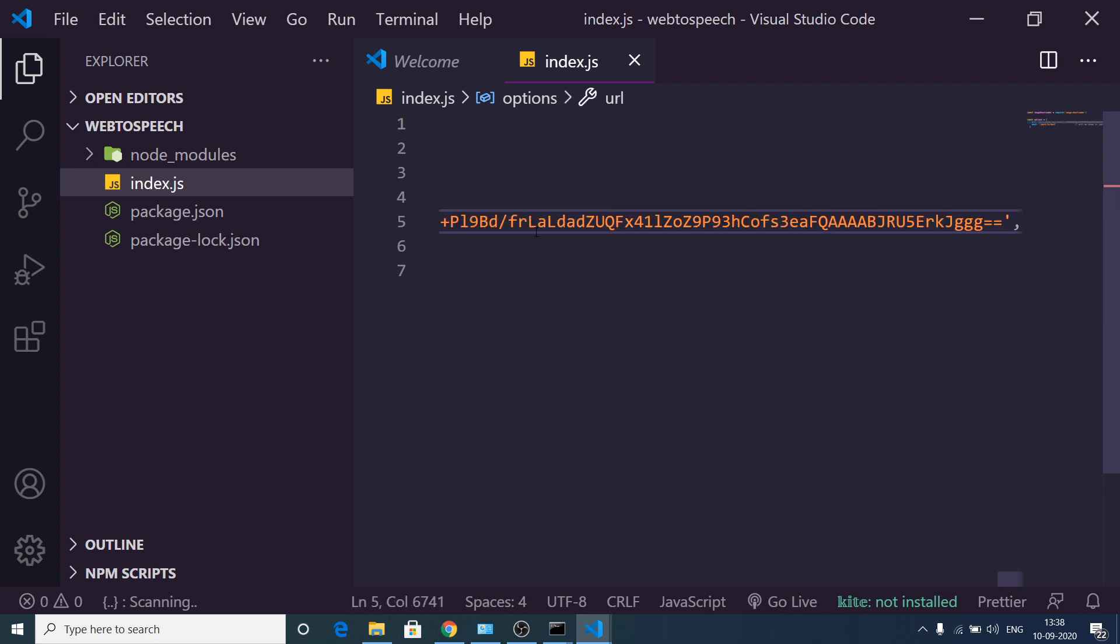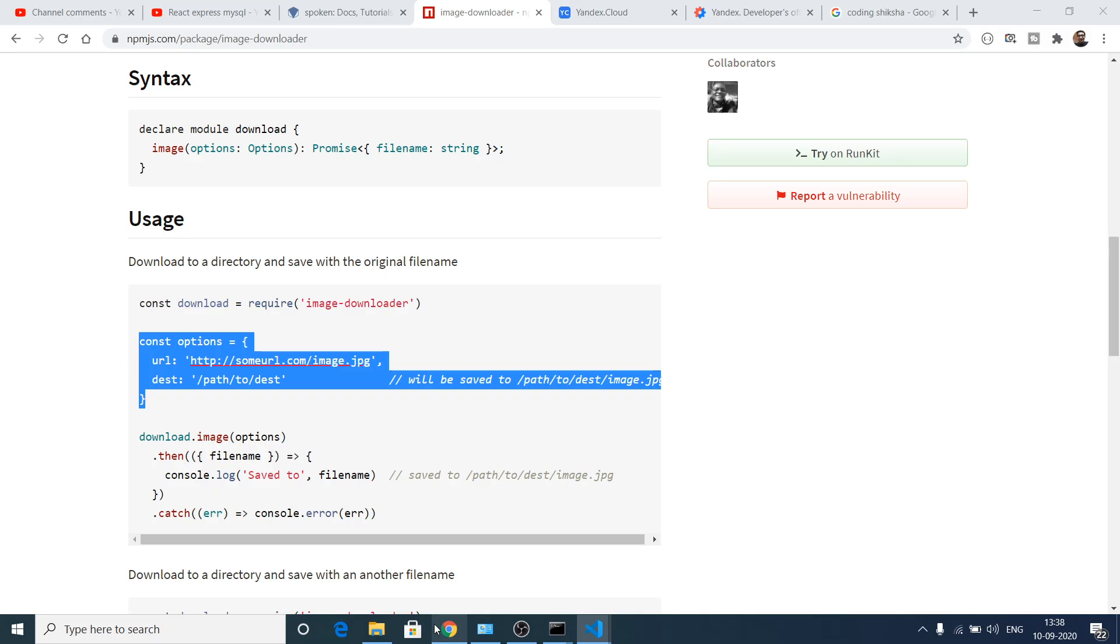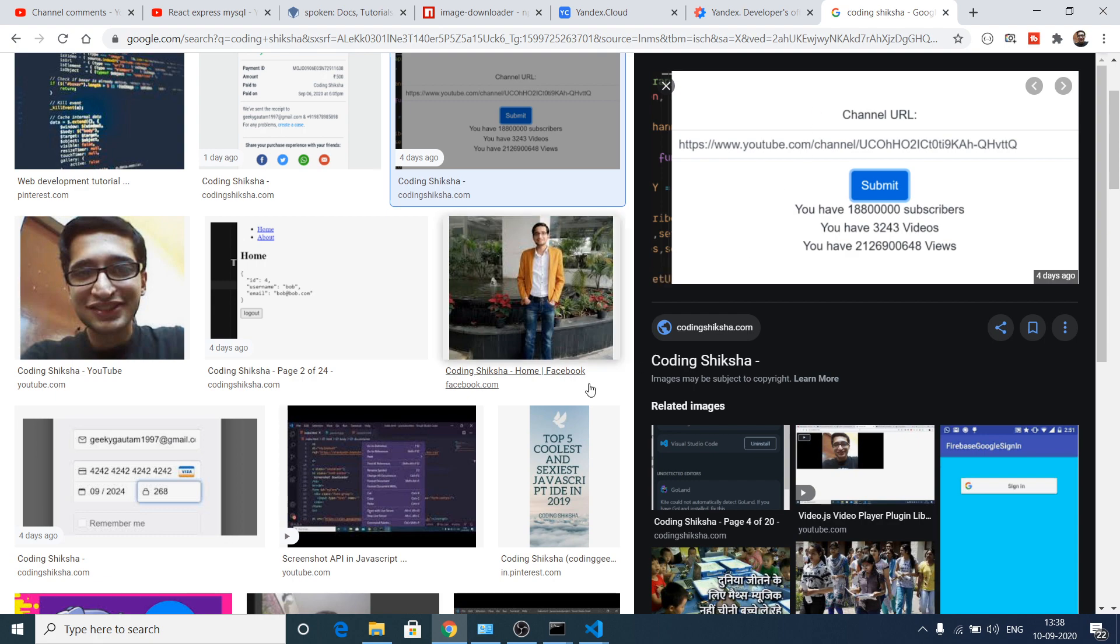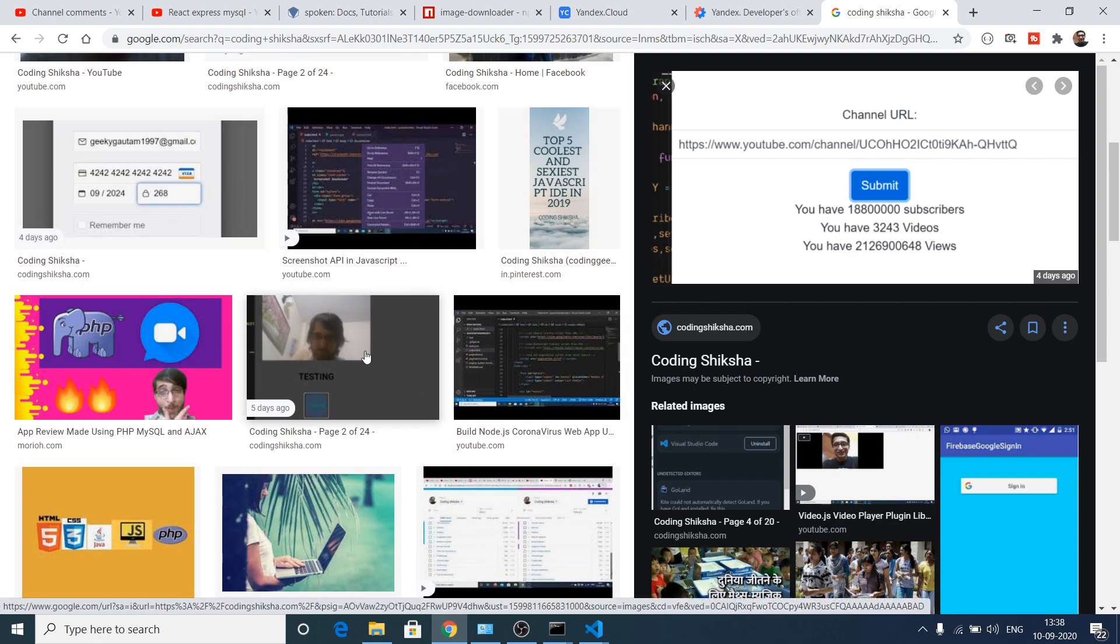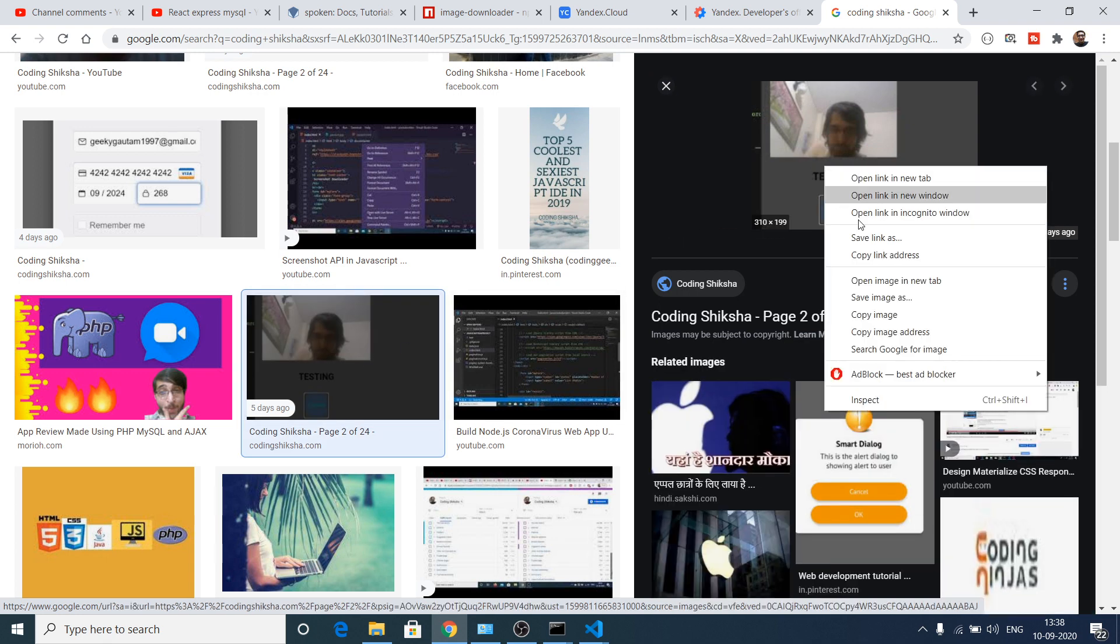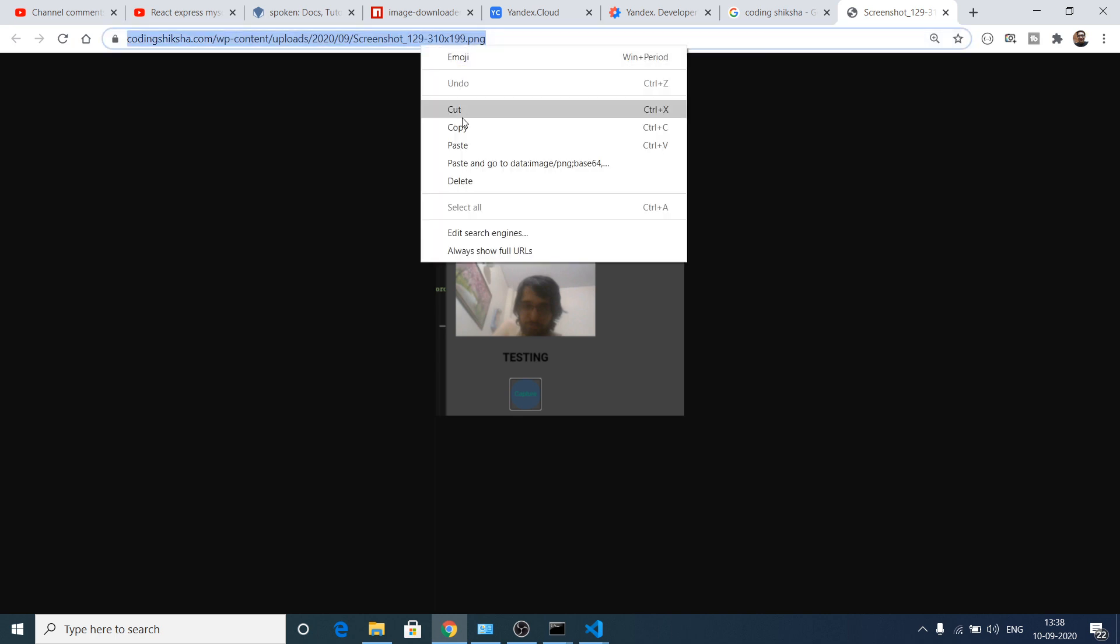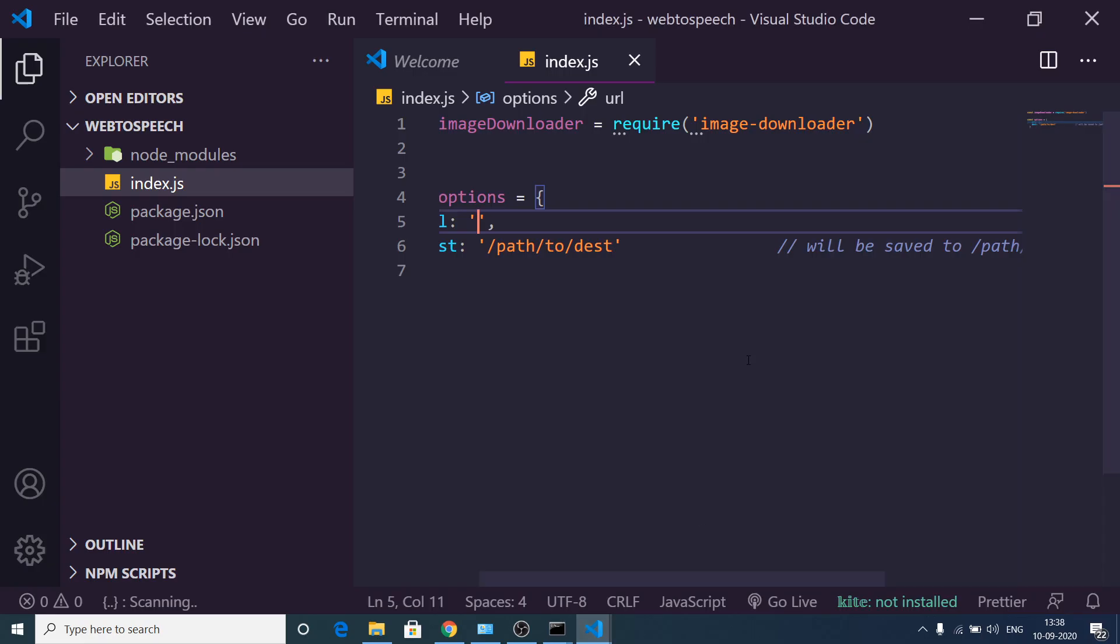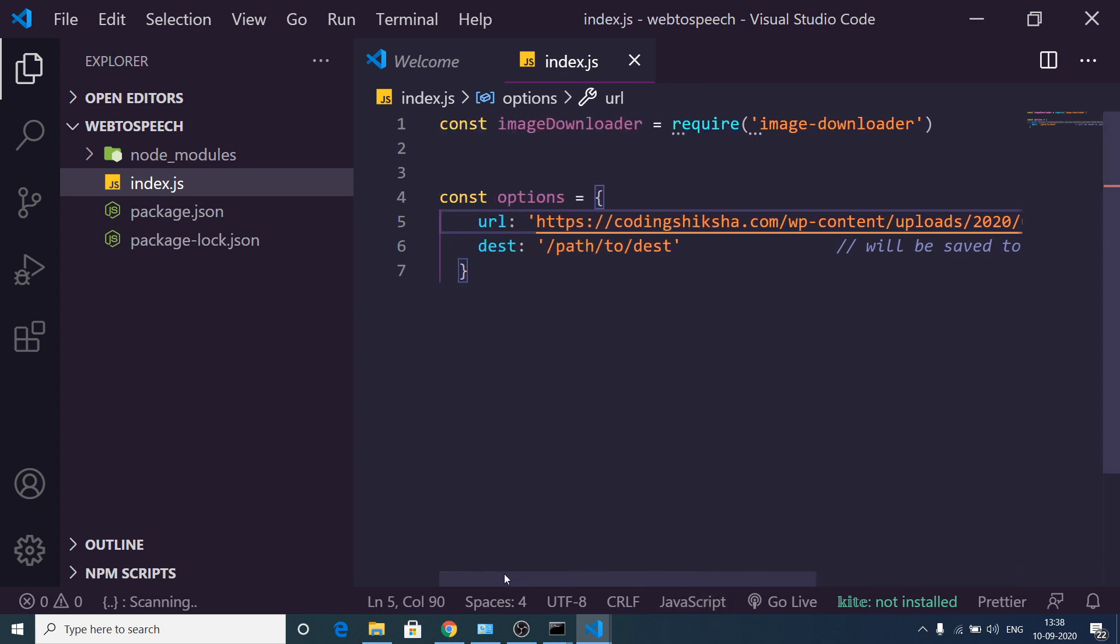If I paste the address here, so this is the... let me take the full address here. If I open image in new tab, this is the image. So we copy this and paste it like this. So this will be the image which needs to be downloaded.